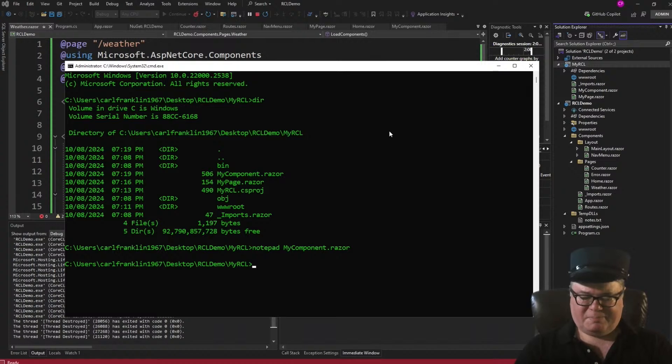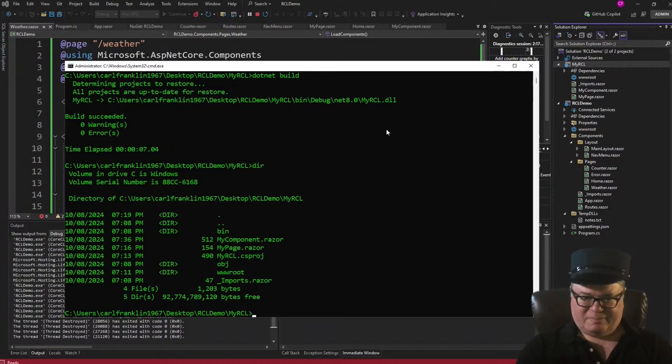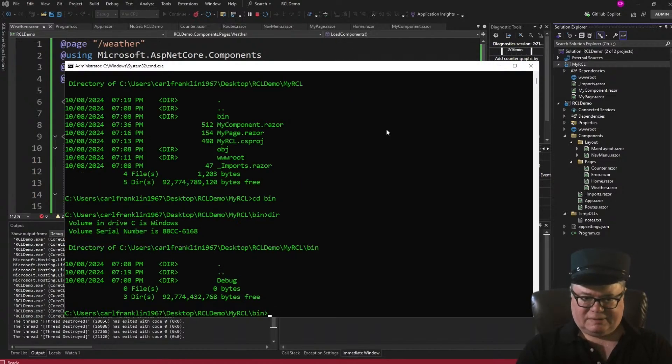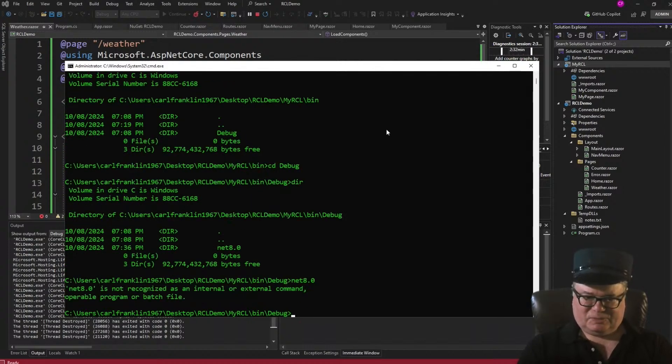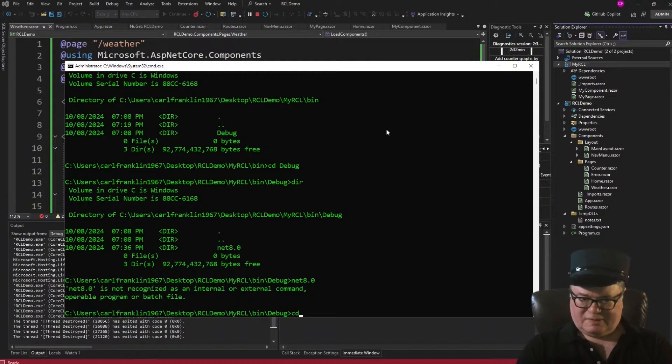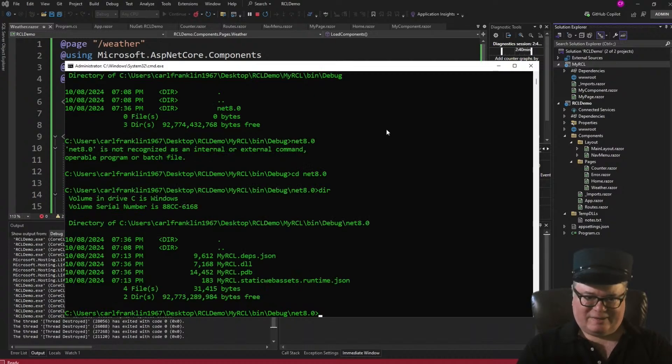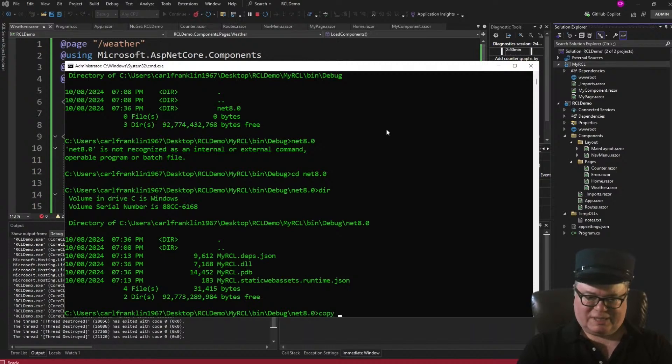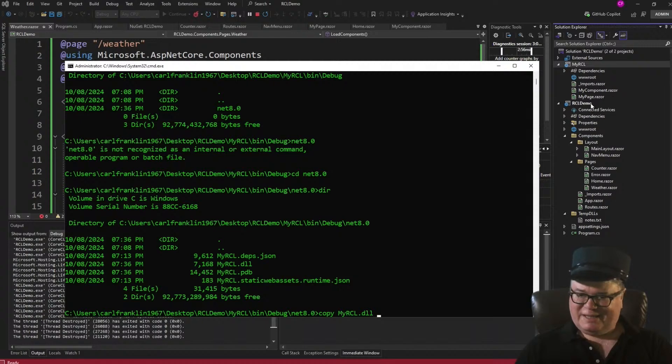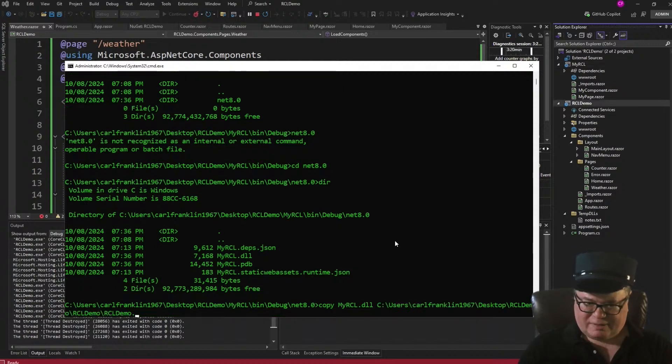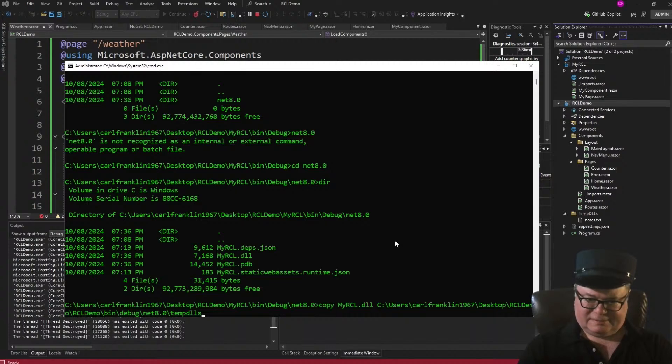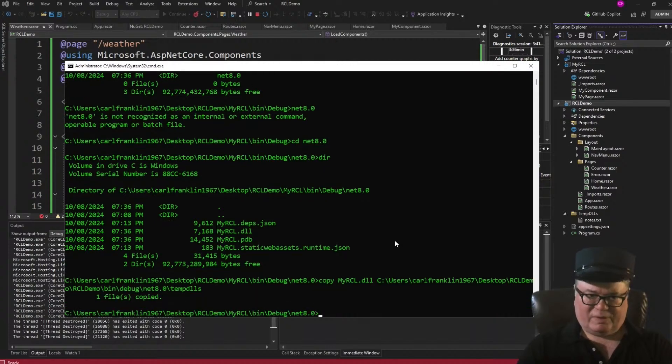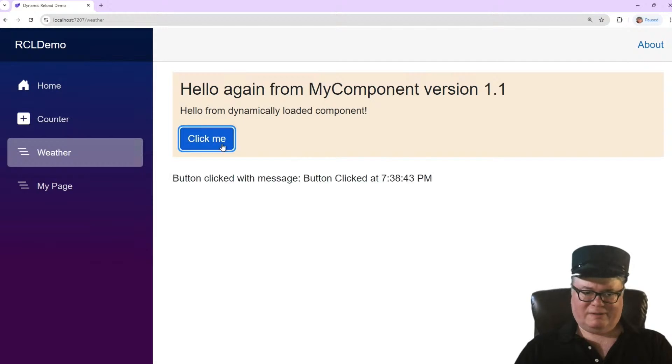Now I'm going to do .NET build. Let's take a look here. Let's go into the bin directory, to the debug directory, to the net 8.0 directory. Oops. CD net 8.0. And there is my RCL DLL. Now what I'm going to do is just do a copy command. Copy my RCL.DLL. And now I need the path of the temp DLLs folder in the RCL demo project. RCL demo, bin, debug, net 8.0, temp DLLs. One file's copied. And there it is, right there. Hello again, from my component version 1.1. And the event handler still works.